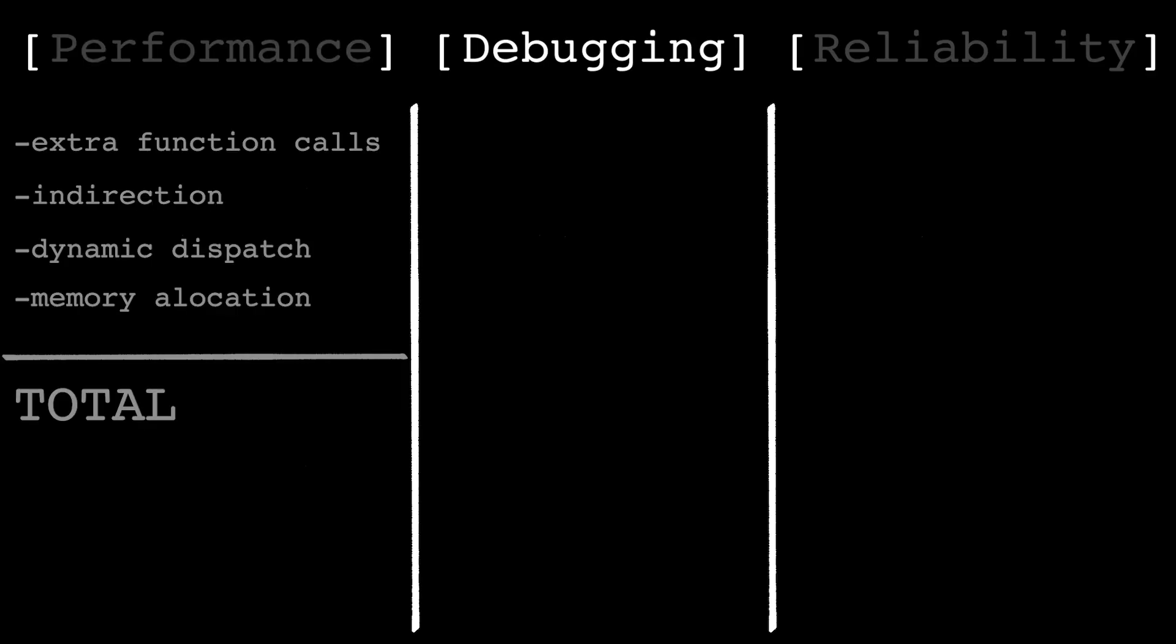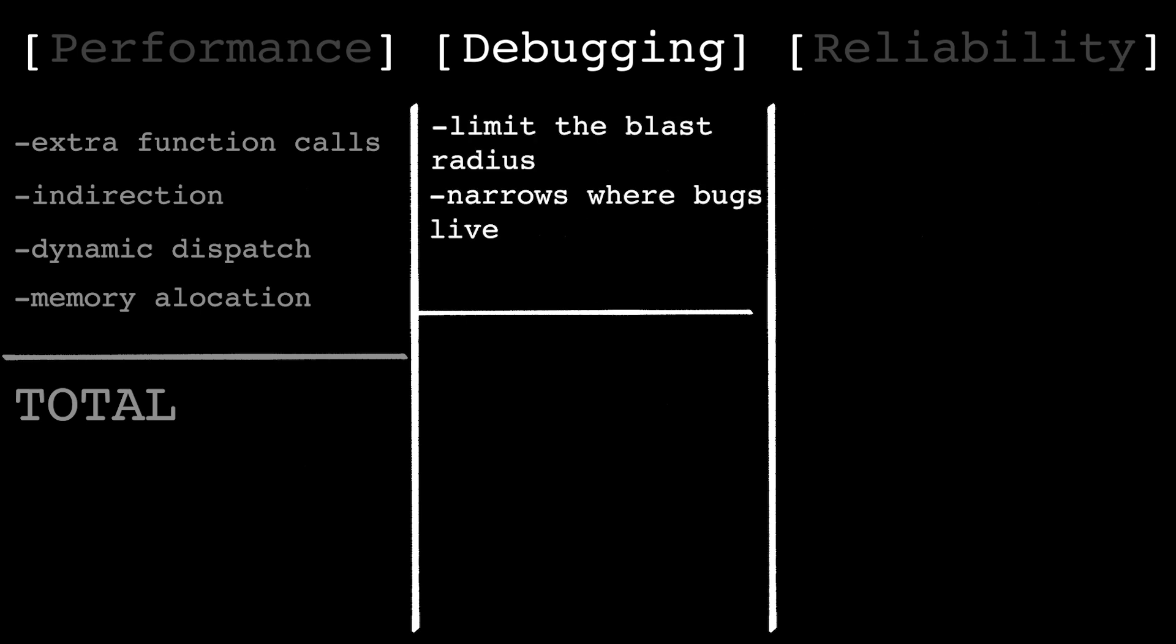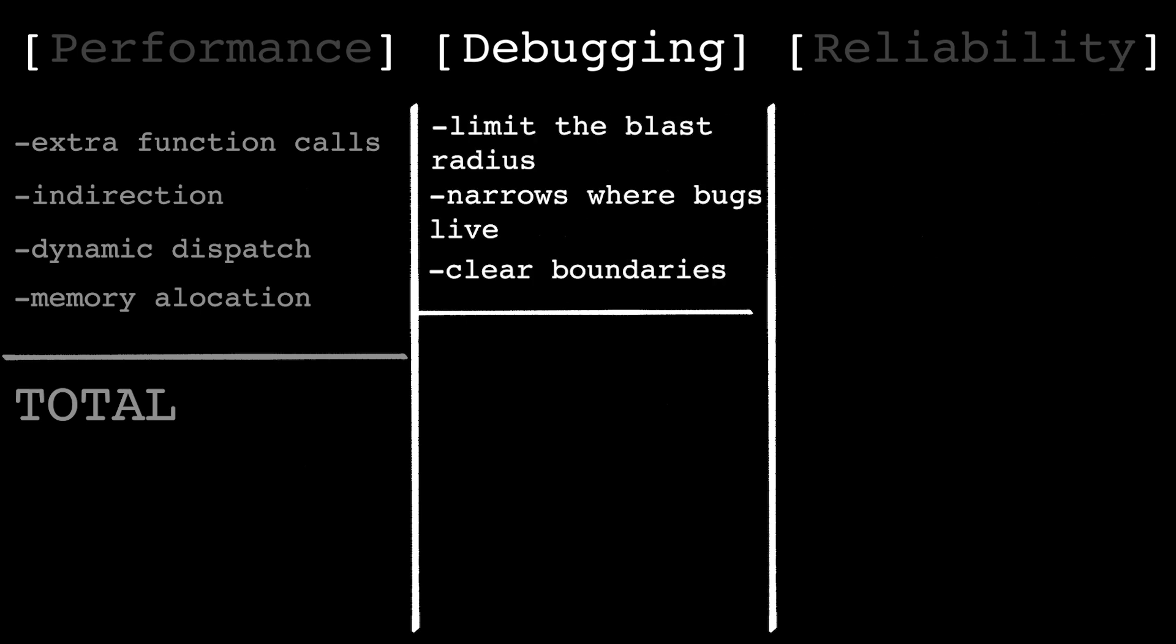And debugging is no exception. Abstraction can make debugging easier or much, much worse. Good abstraction limits the blast radius, narrows where bugs can live and gives you clear boundaries. Bad abstraction gives you stack traces like this. Nothing is concrete. Nothing is obvious. You're debugging concepts, not code.